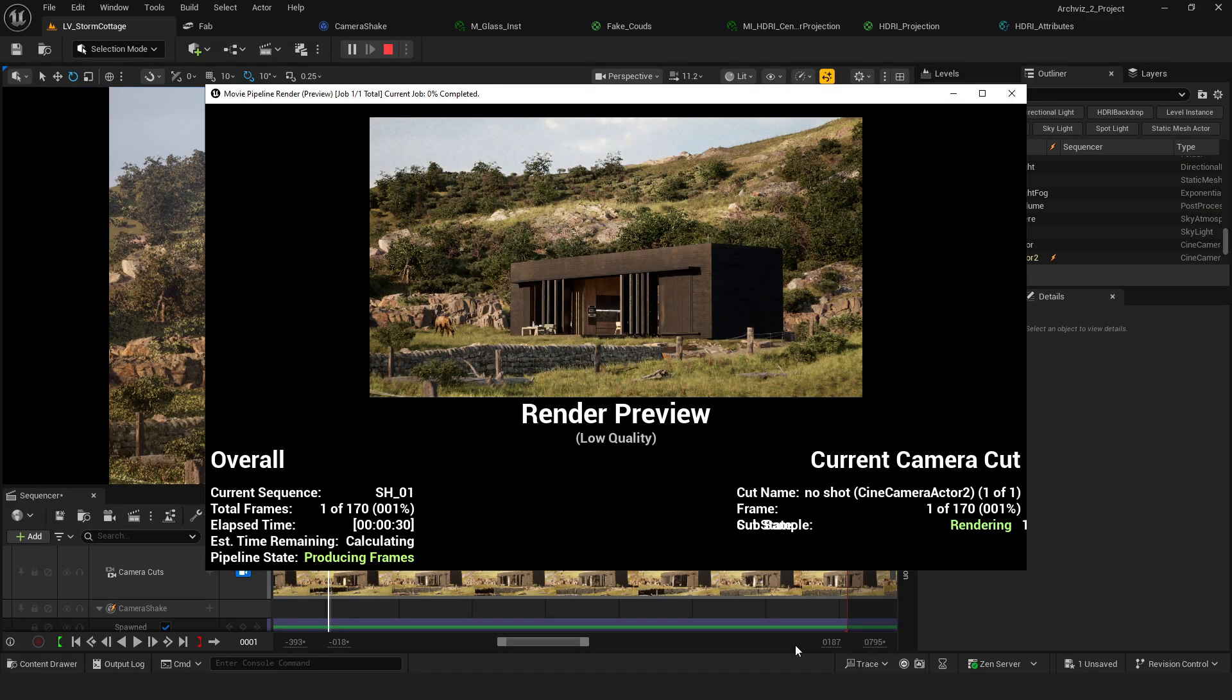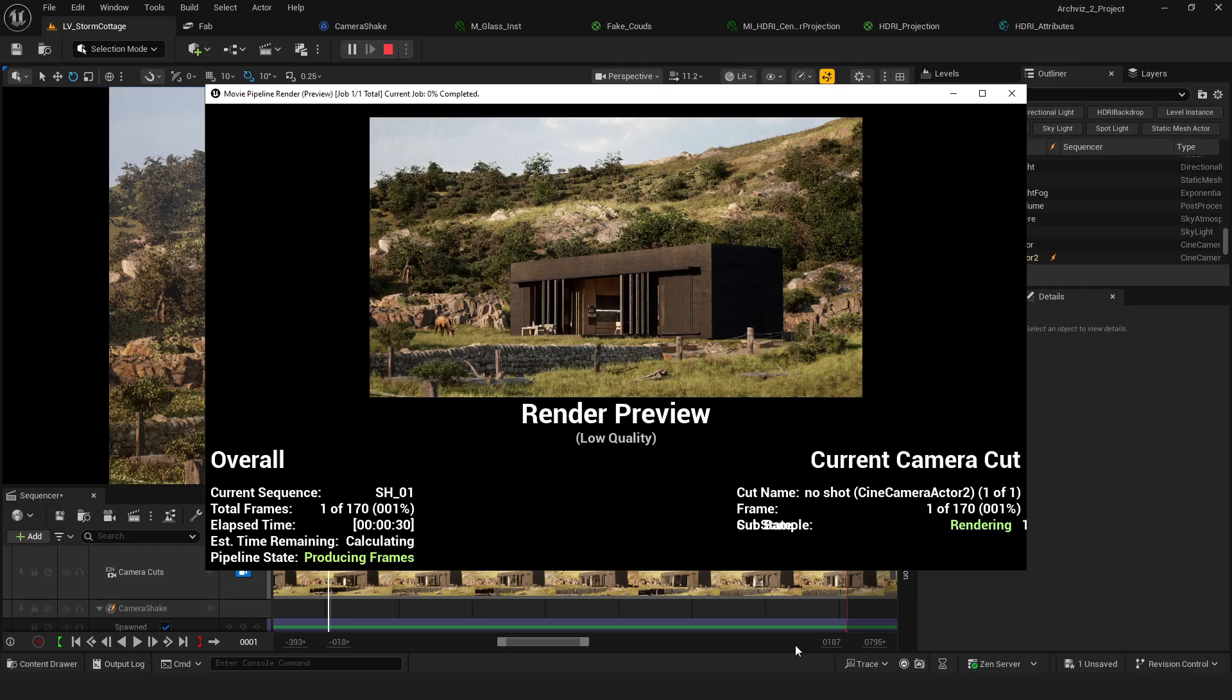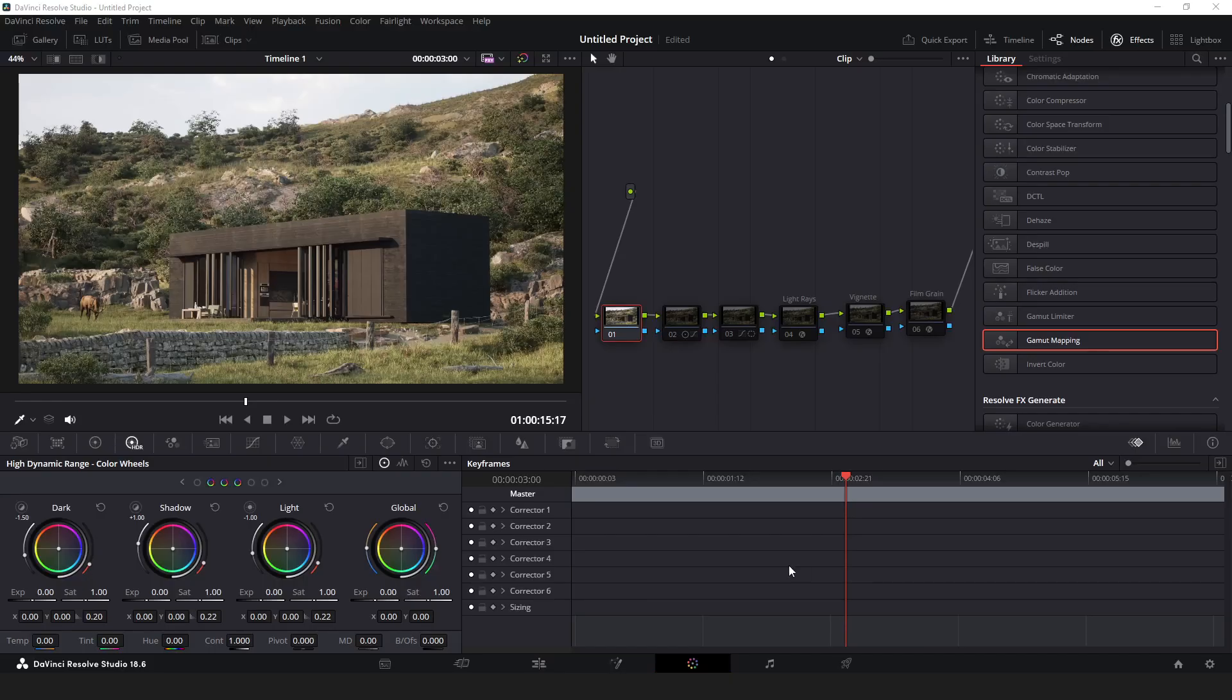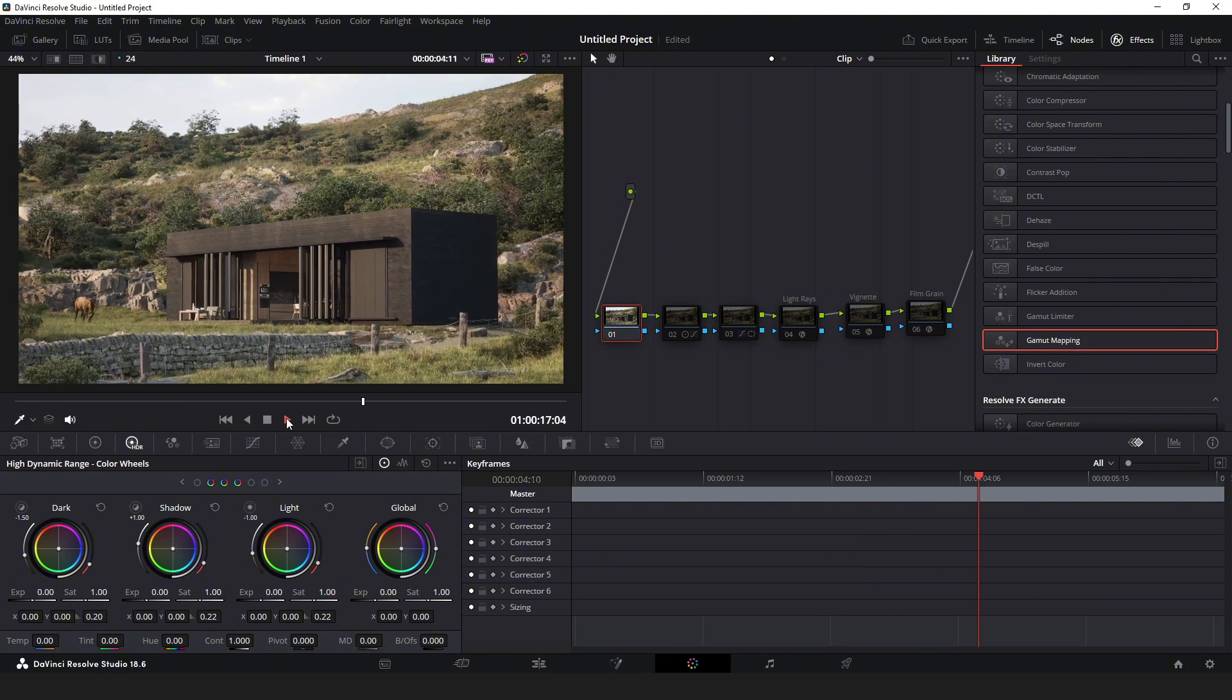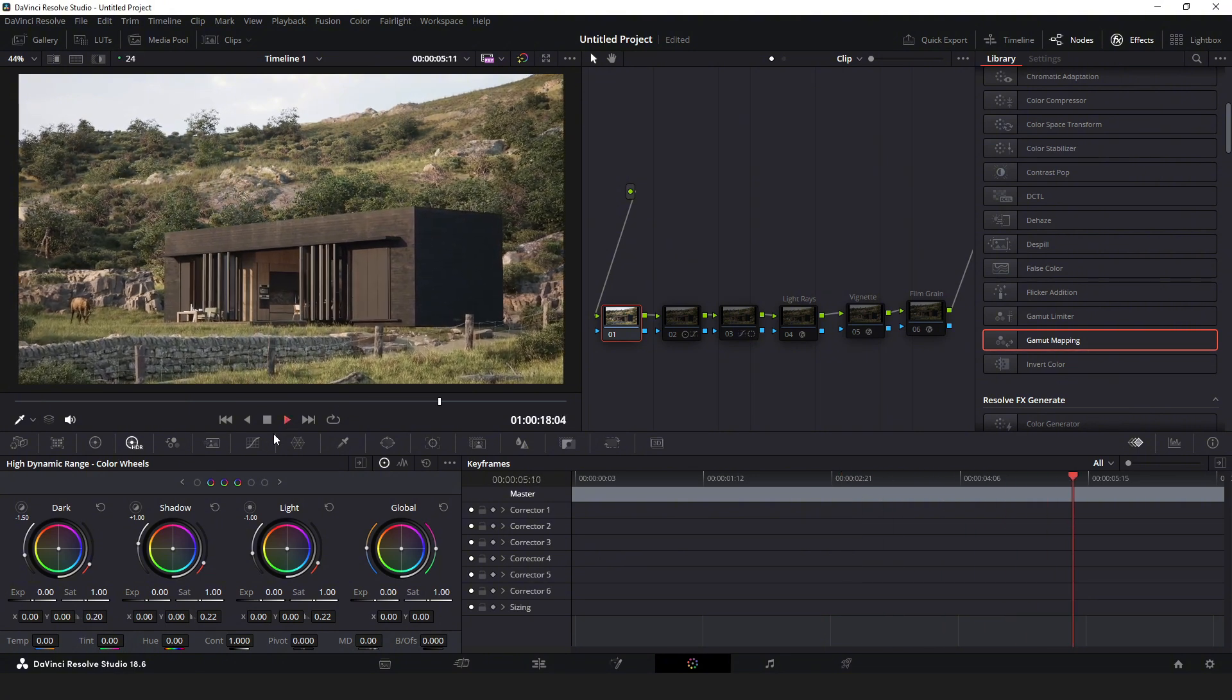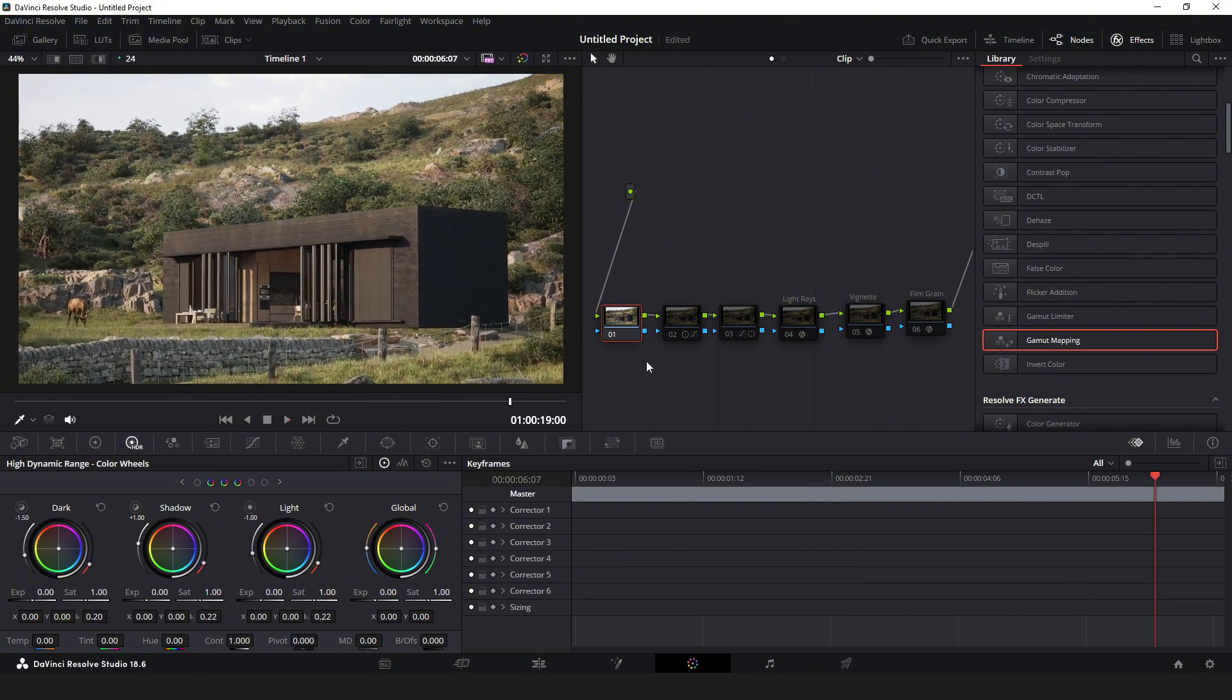The render took about 10 hours using RTX 3080. I did some basic color grading in DaVinci to create the final video.